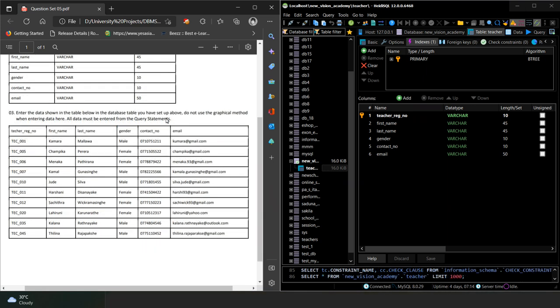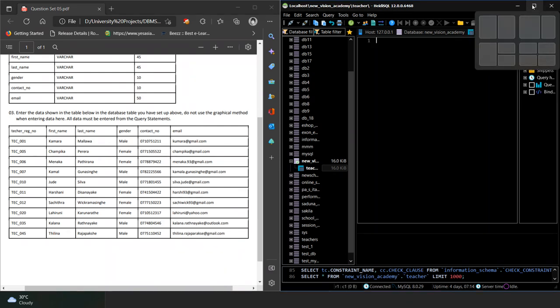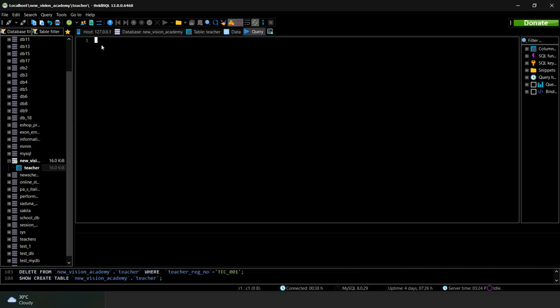Then in the third question, they are instructing us to insert this data using query statements. Now I am entering the query statements like this.